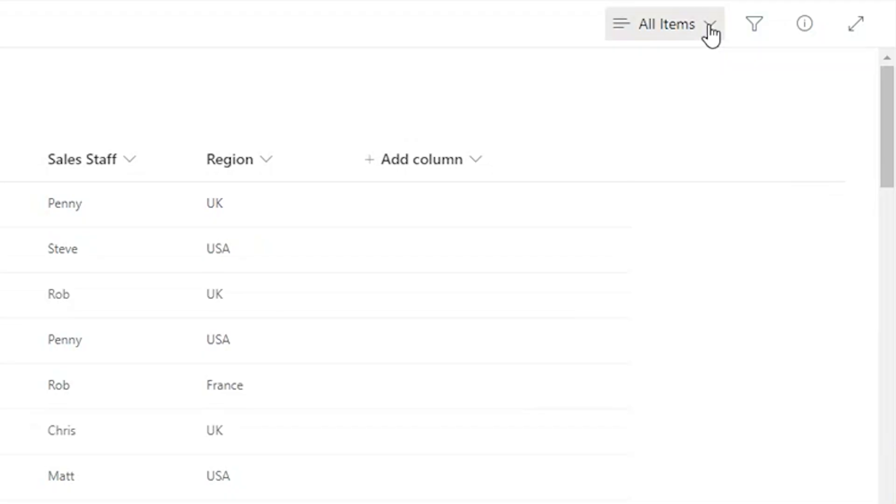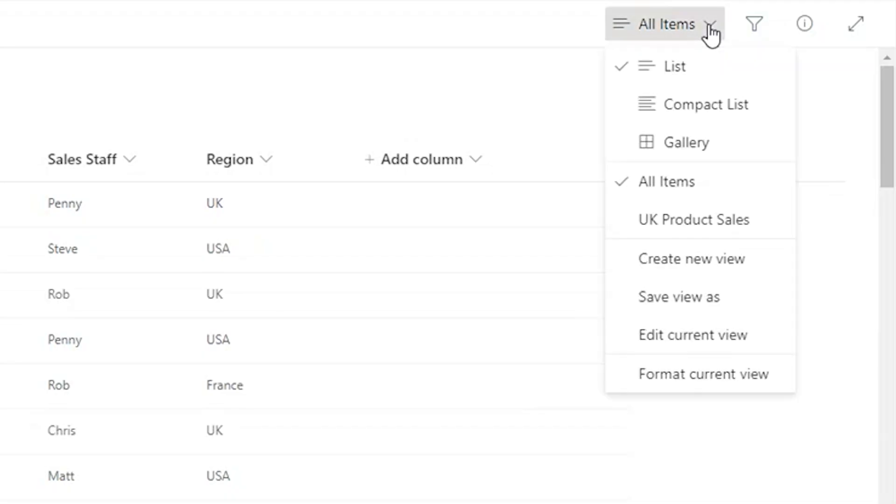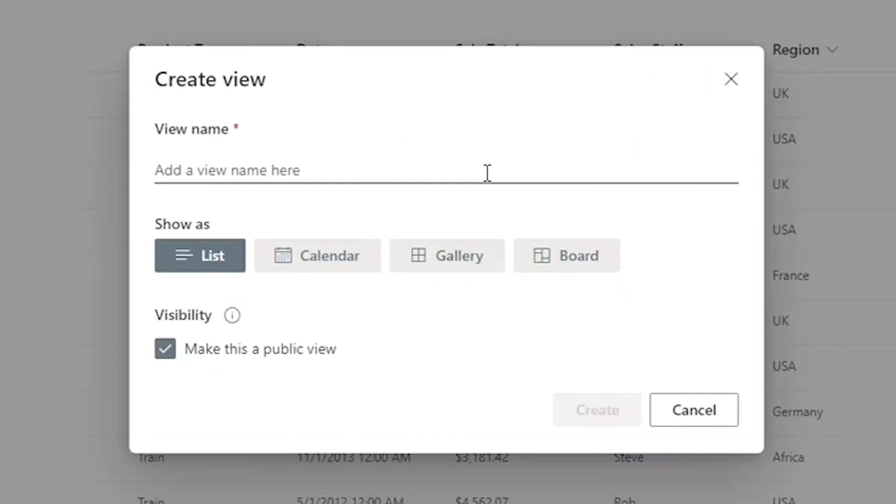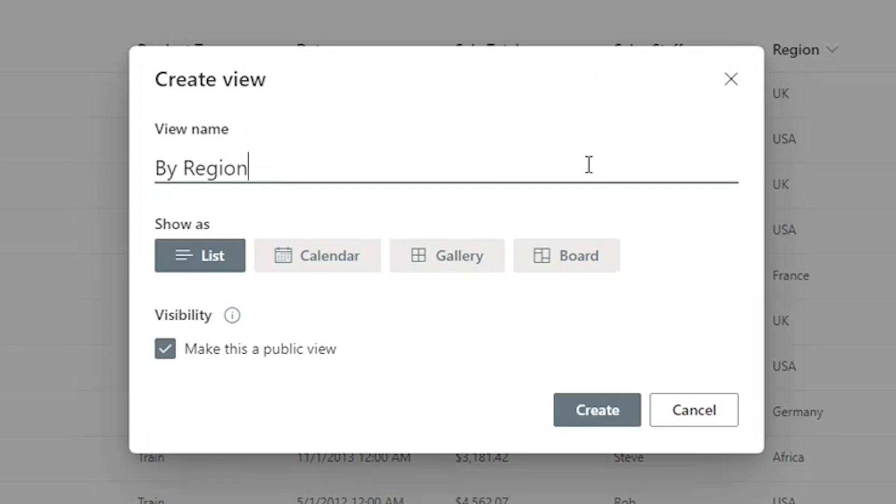So we're going to click on our view drop down. We're going to select create new view. We're going to give this view a name. Let's call this by region. I know, super descriptive, right? We're going to make it a public view and we'll click on create.